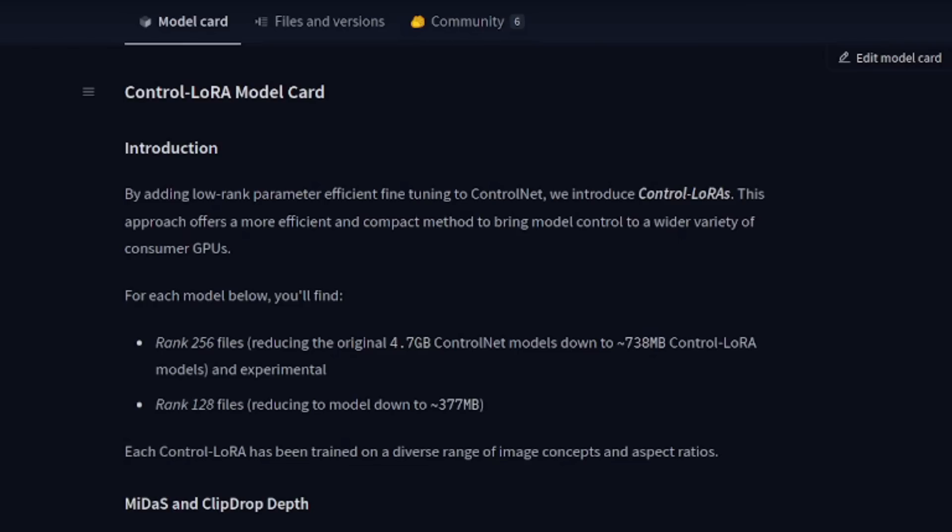By adding low-rank, parameter-efficient fine-tuning to ControlNet, we introduce Control Lauras. This approach offers a more efficient and compact method to bring model control to a wider variety of consumer GPUs. Sounds pretty cool, right?